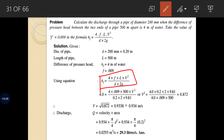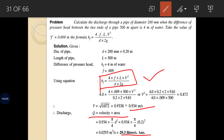In the Darcy-Weisbach equation, F, L, D, and G are all known. The only unknown is V. Once velocity is calculated, the discharge is determined using the continuity equation. The discharge comes out to be 0.0293 m³/s, which is then converted into liters per second.